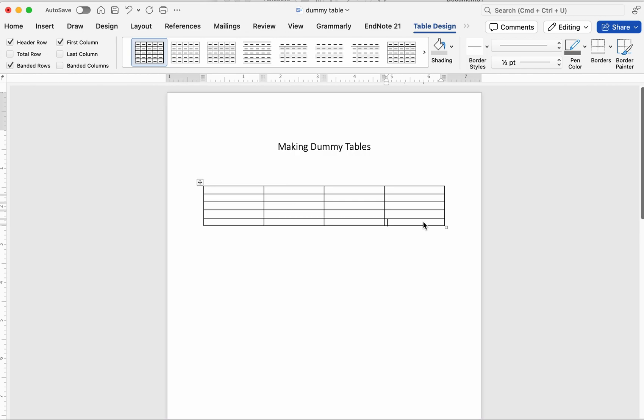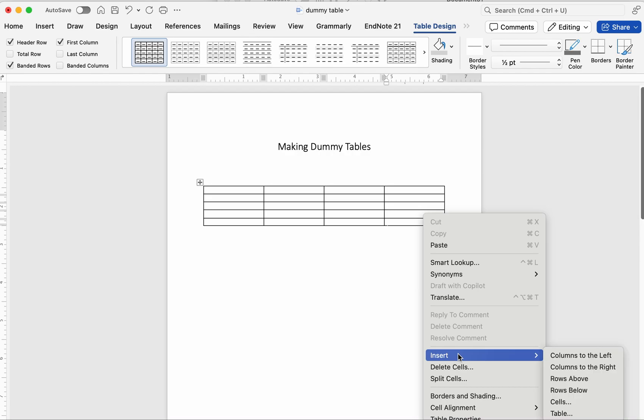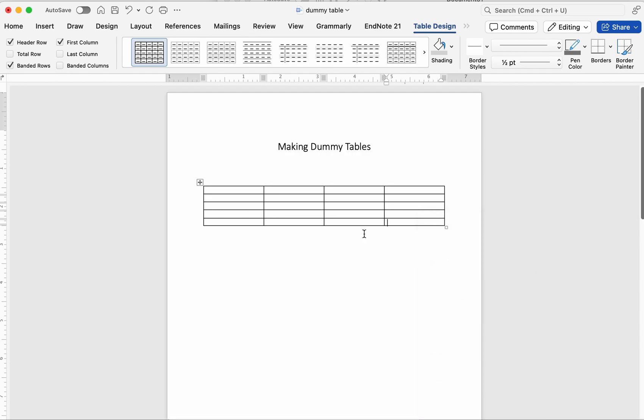On Mac, control-click or right-click in the table, choose Insert, and then select Insert Columns to the right. And that's it, your new column appears instantly. To create a new row, just press the Tab button.